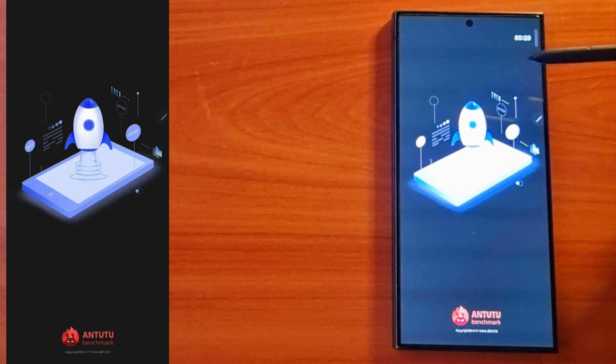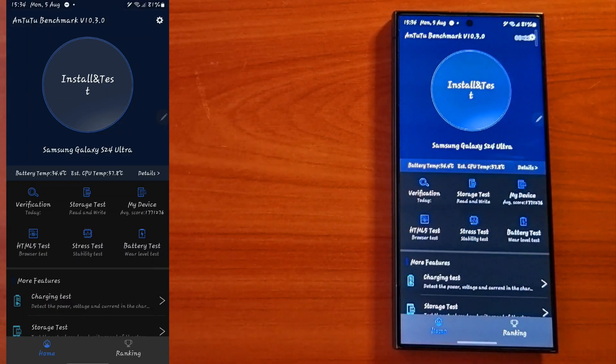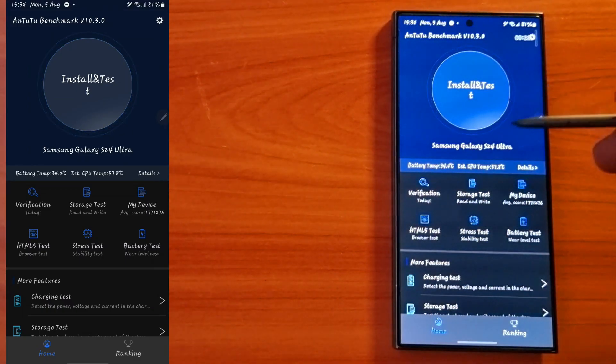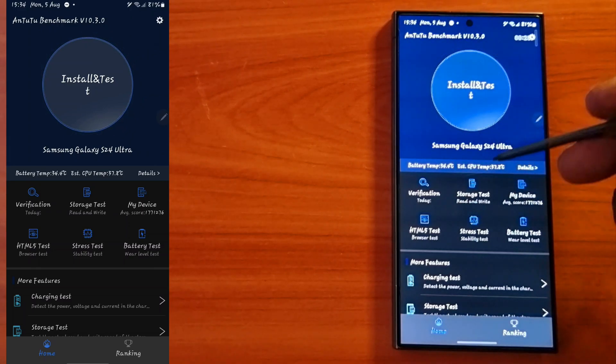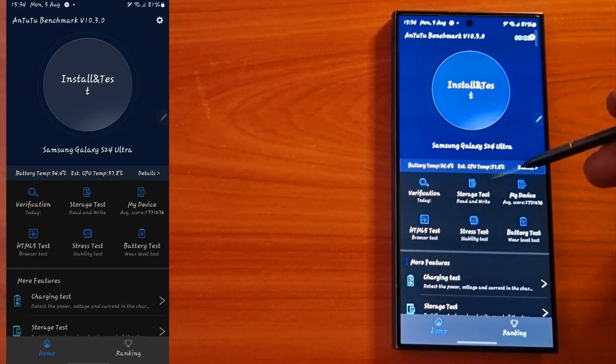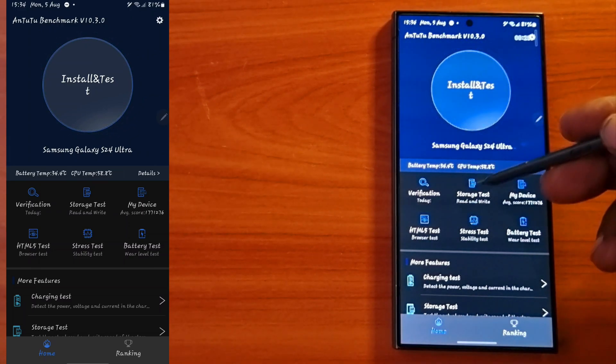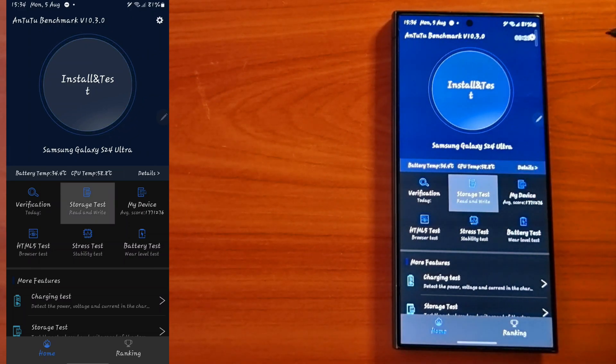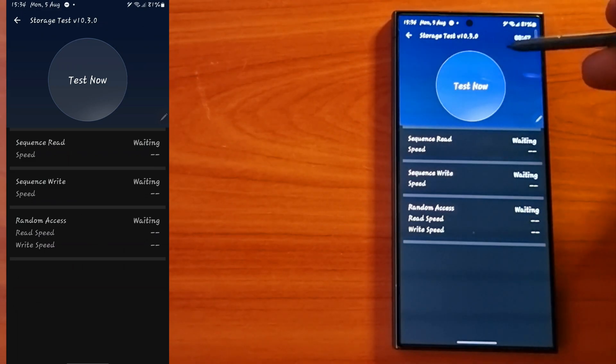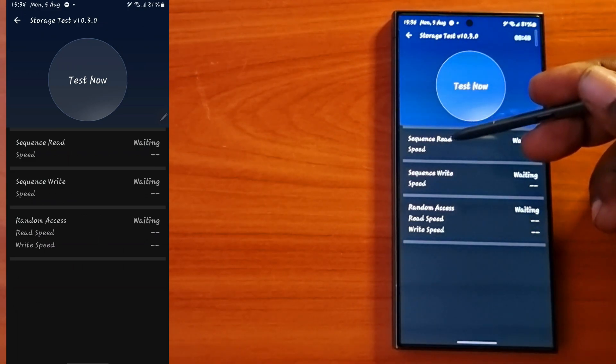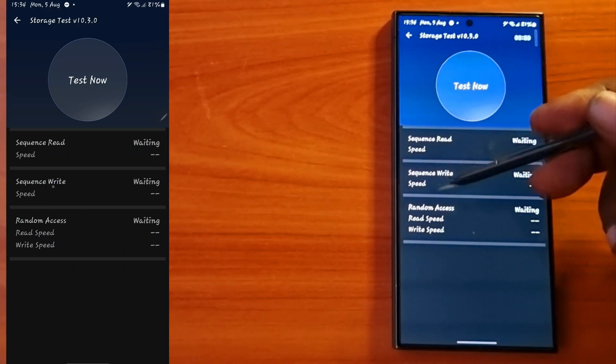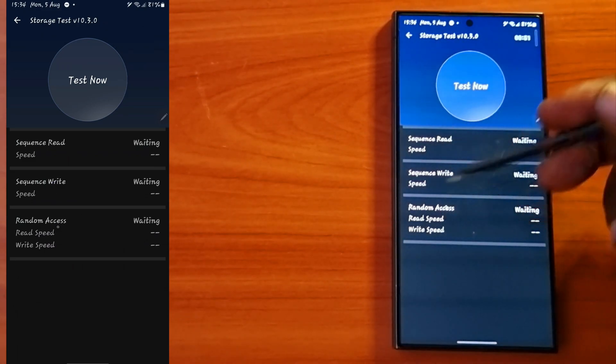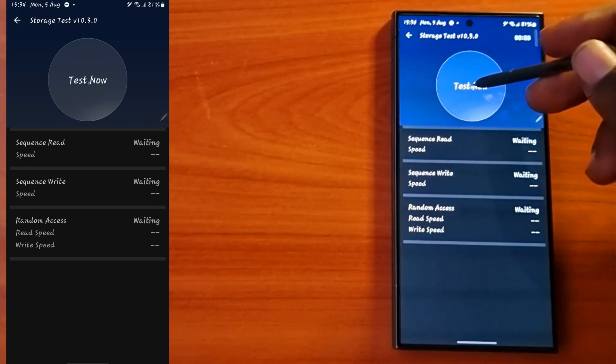The app is called AnTuTu. I think most of you guys know what AnTuTu does - it's a really good benchmark test. We're going to do a storage test, a quick read and write test of this S24 Ultra with this software app.